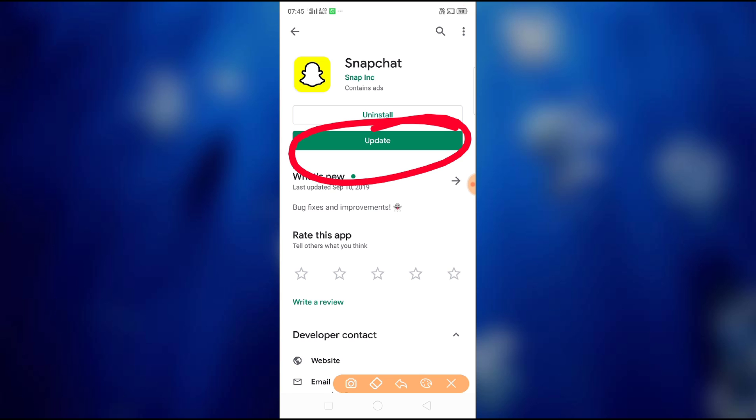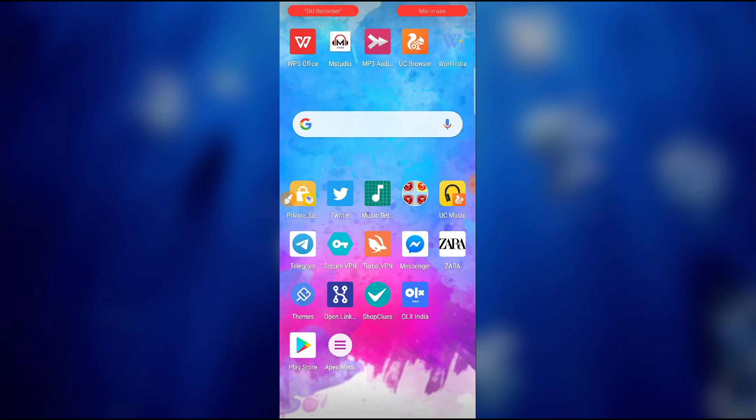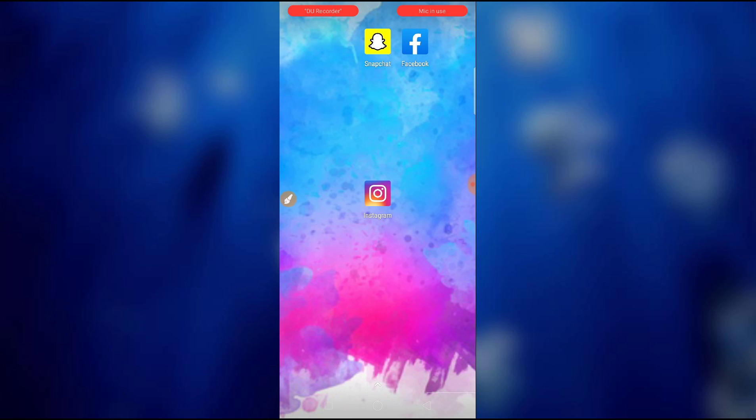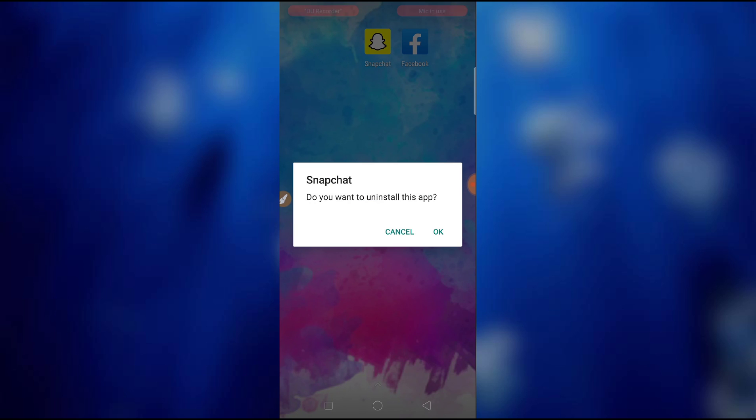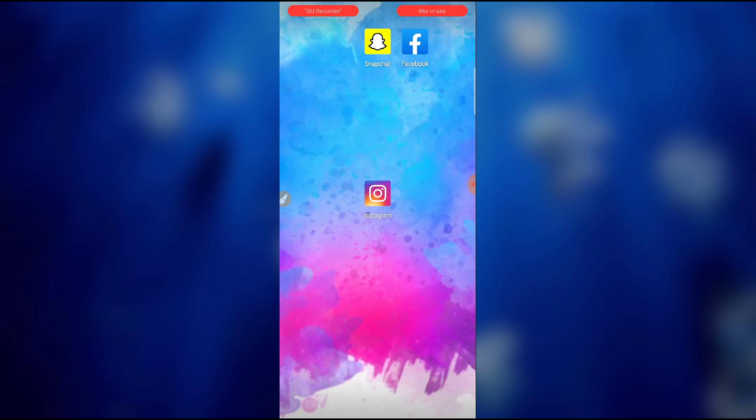So now what you have to do is don't update now. First you have to uninstall your Snapchat here, just uninstall your Snapchat, and then go to Google Play Store and search for Snapchat.